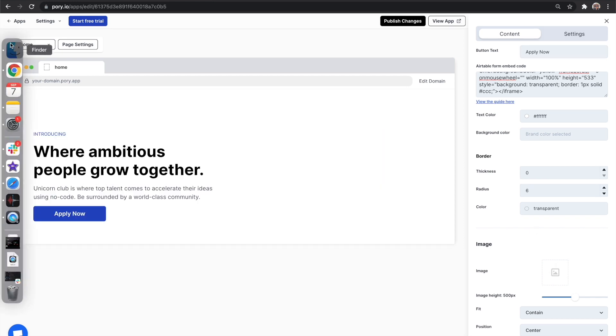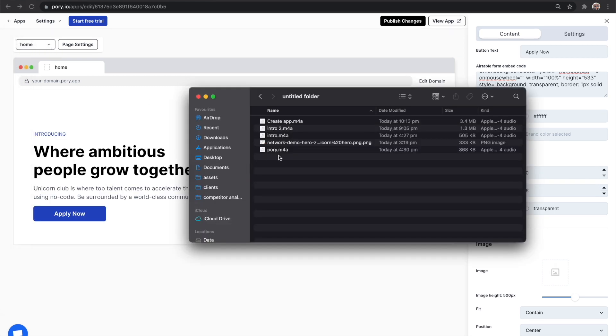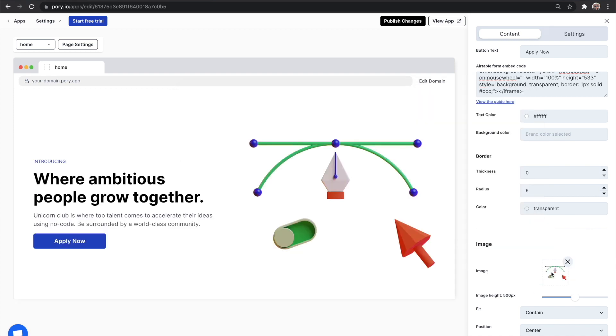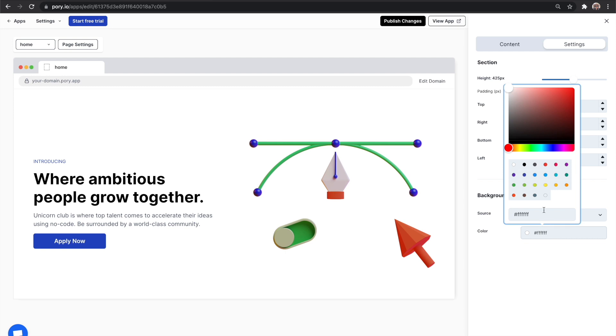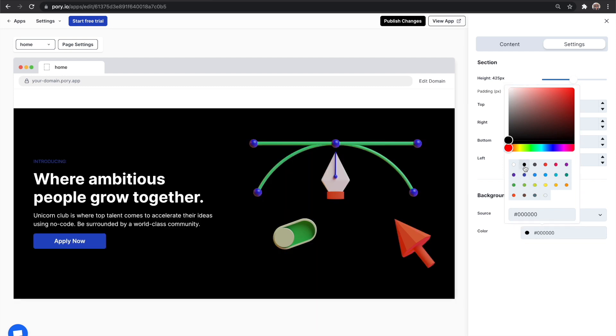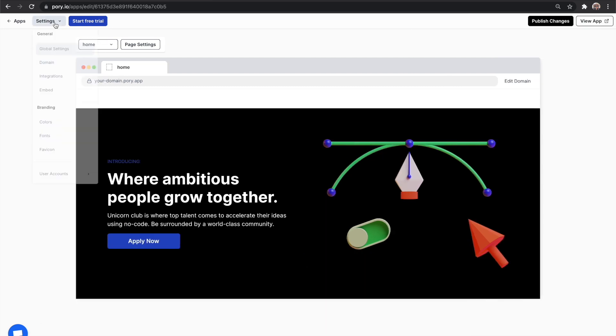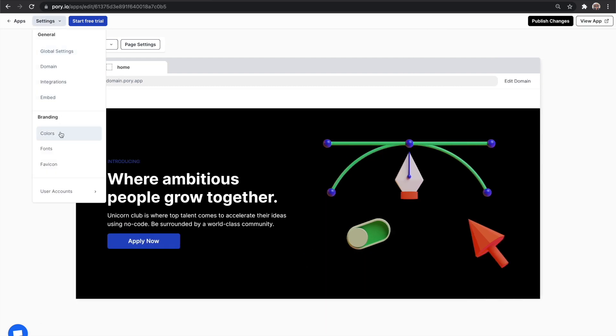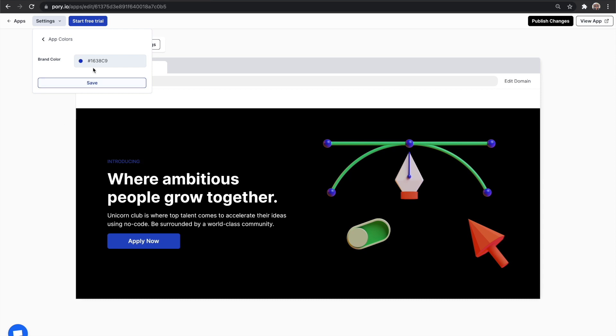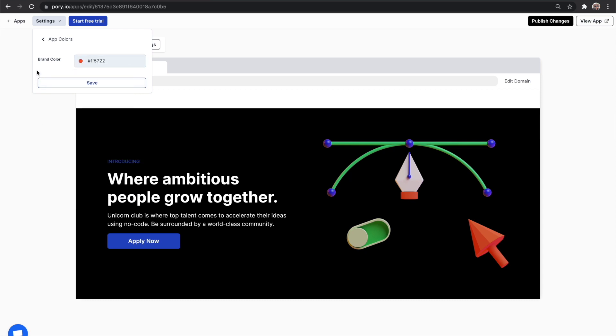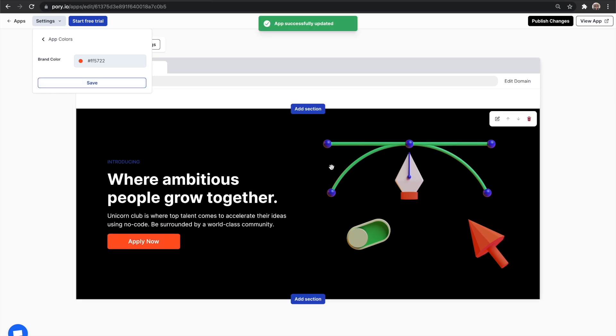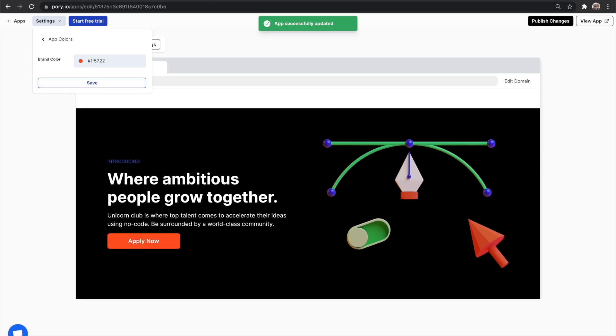Let's also add an image in the hero block and also change the background color to black. Pro tip, you can also set a brand color by going into settings which means things like buttons will default to this color moving forward. Cool. Next, let's create our mentors directory.